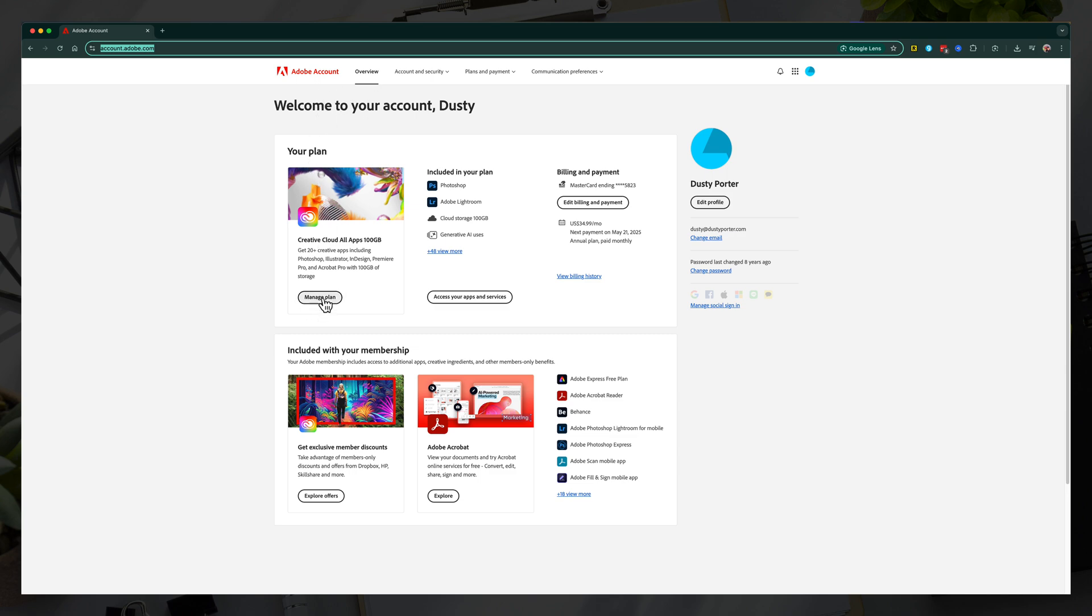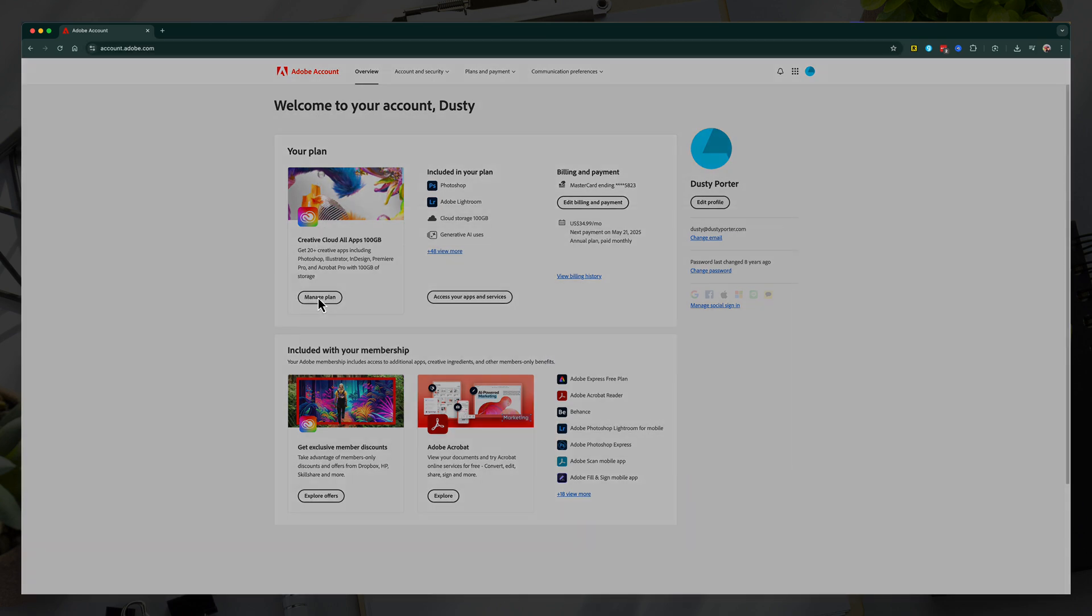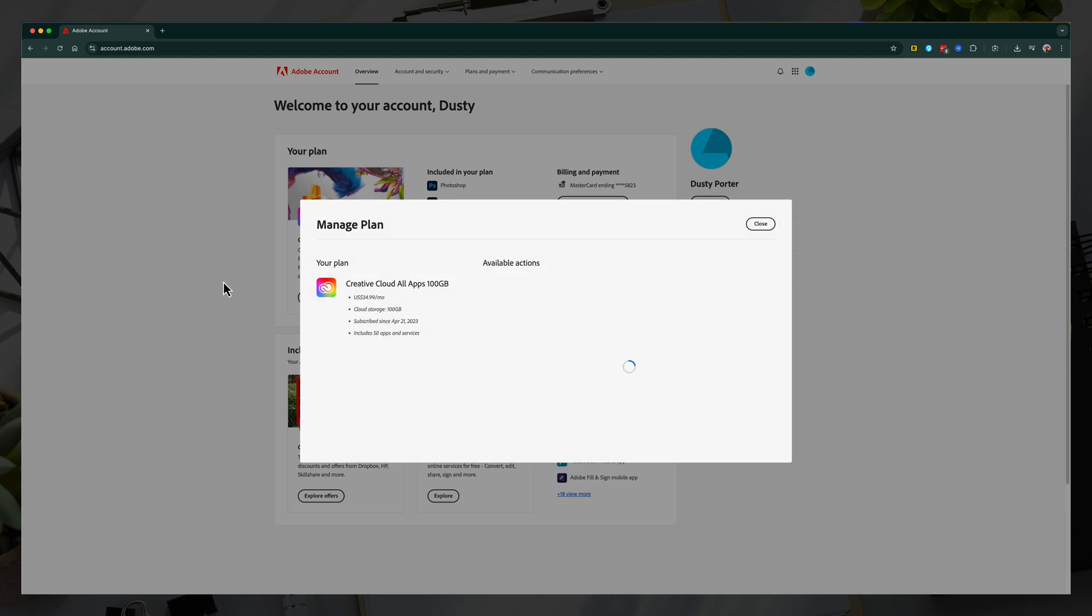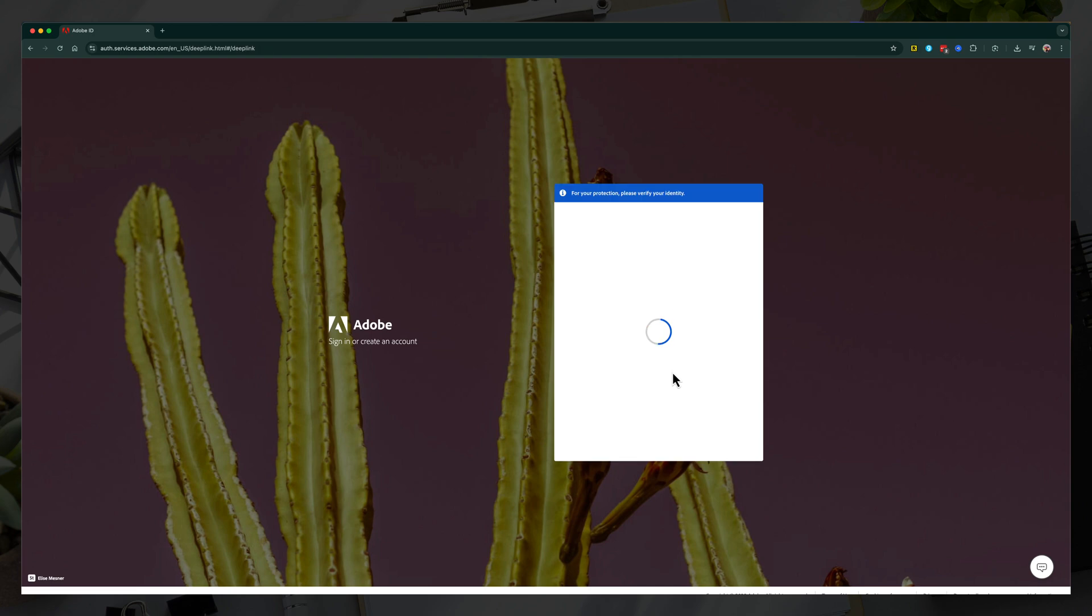And then right here where it says manage plan, you want to click into manage plan. It'll let you know everything that's included with your plan, what you're currently paying, and then a couple of options here. We want to go to end your service, cancel plan, click on cancel your plan.